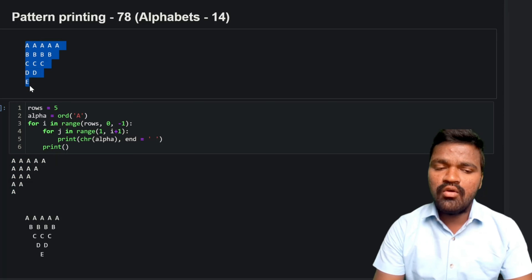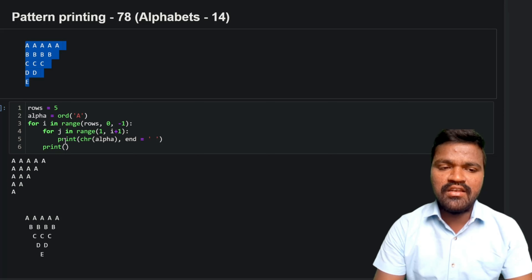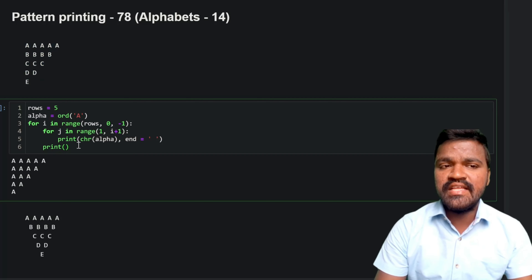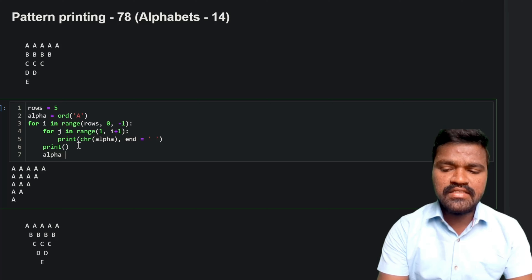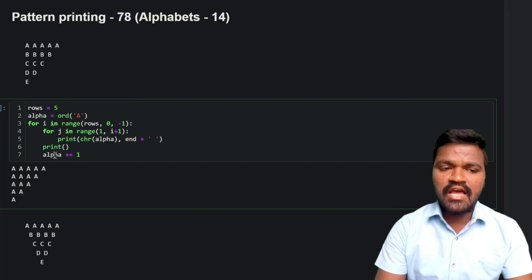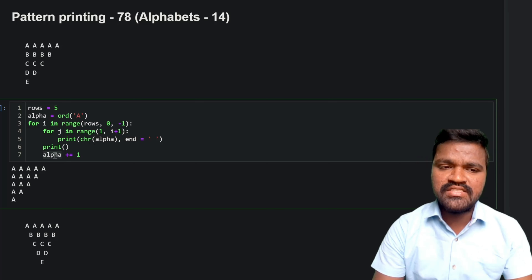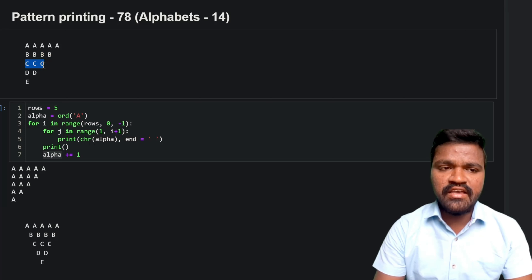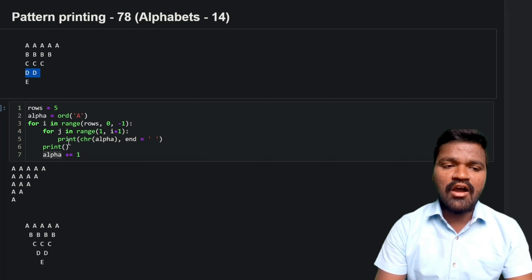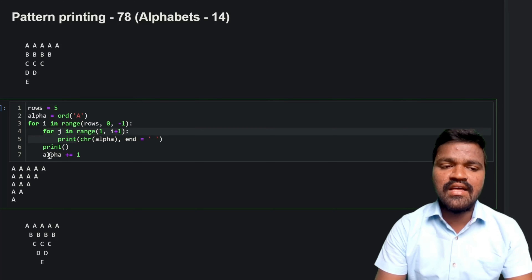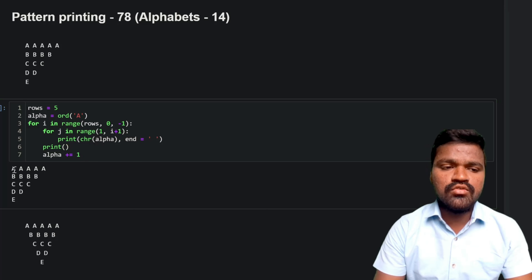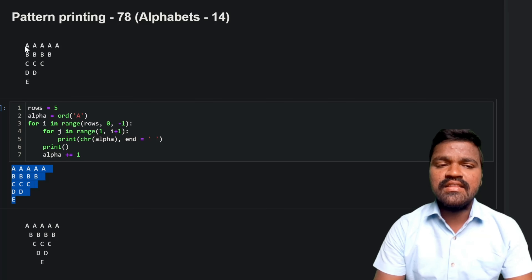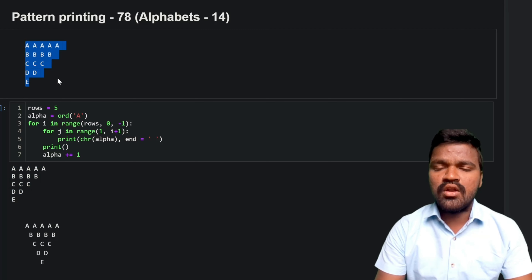Now I need the alphabets to change per row. After the inner for loop completes, I increment `alpha` by 1, so it moves to the next alphabet for each new row. Executing this, we can see the exact pattern: 'A' in the first row, 'B' in the second, and so on — exactly what we expected.